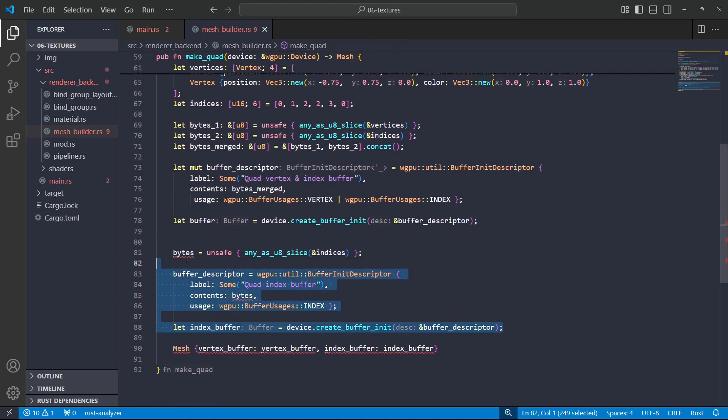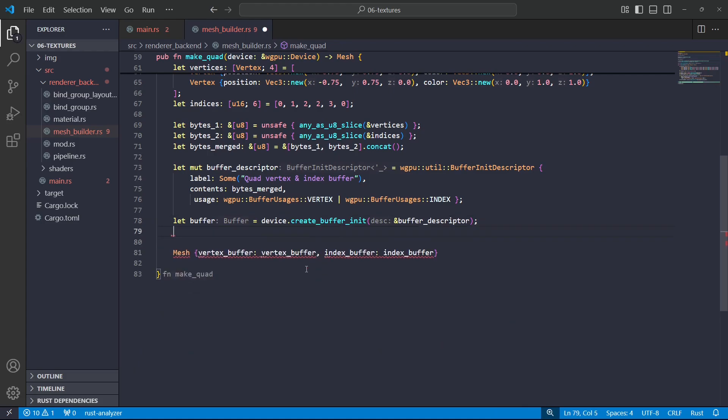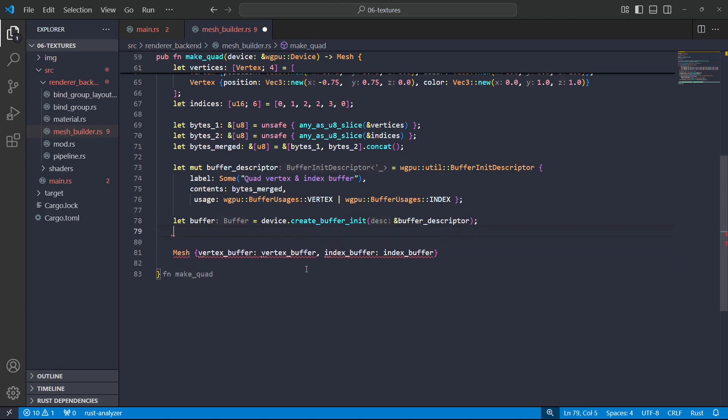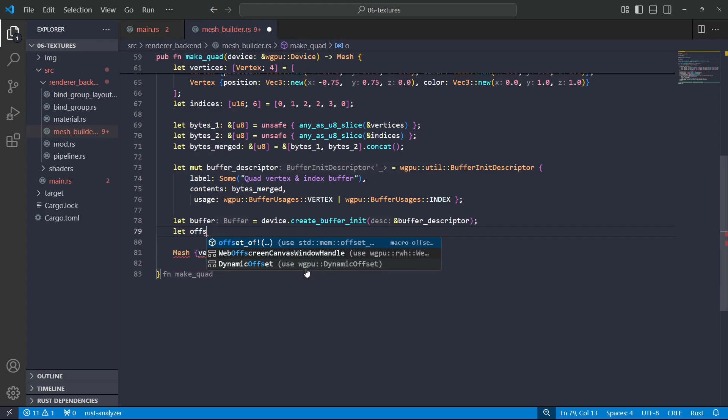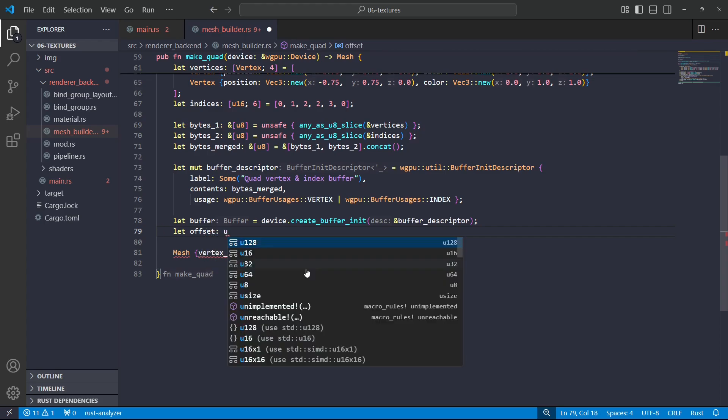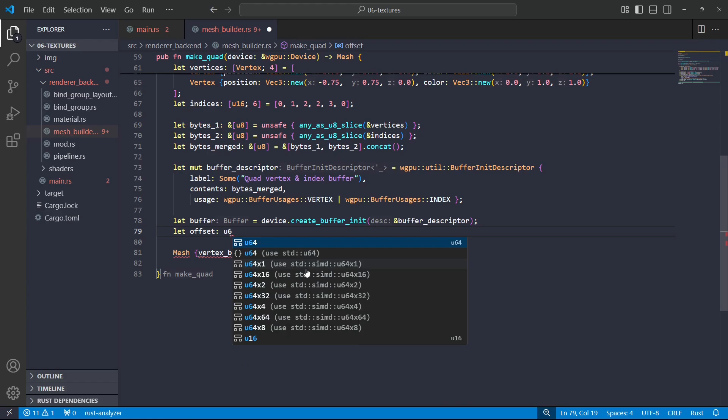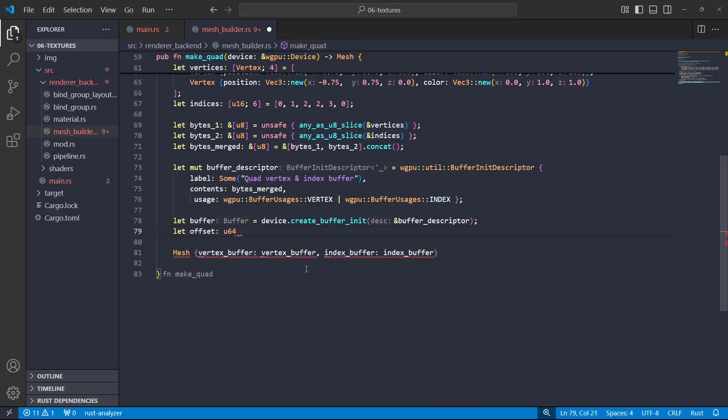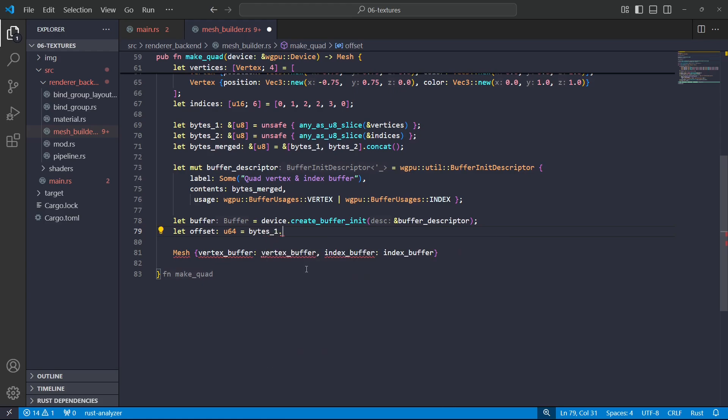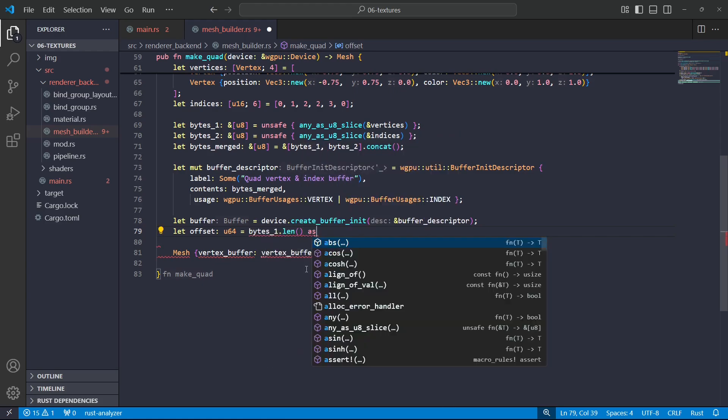Okay, so now we've created that single buffer. The other thing we'll need is the offset. So to get the offset...